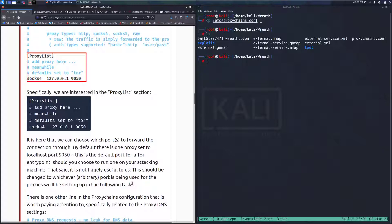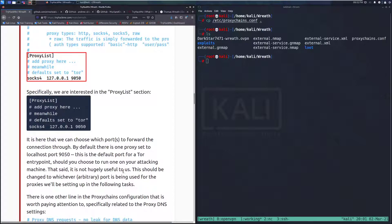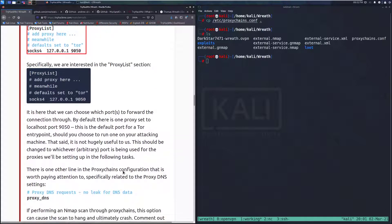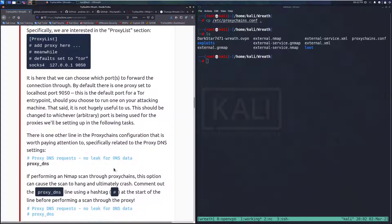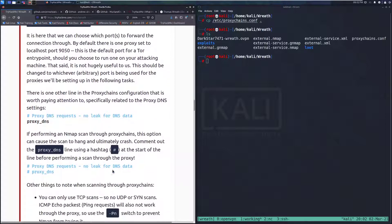That said, it's not hugely useful to us. This should be changed to whichever arbitrary port is being used for the proxies, which we'll be setting up in the following tasks.